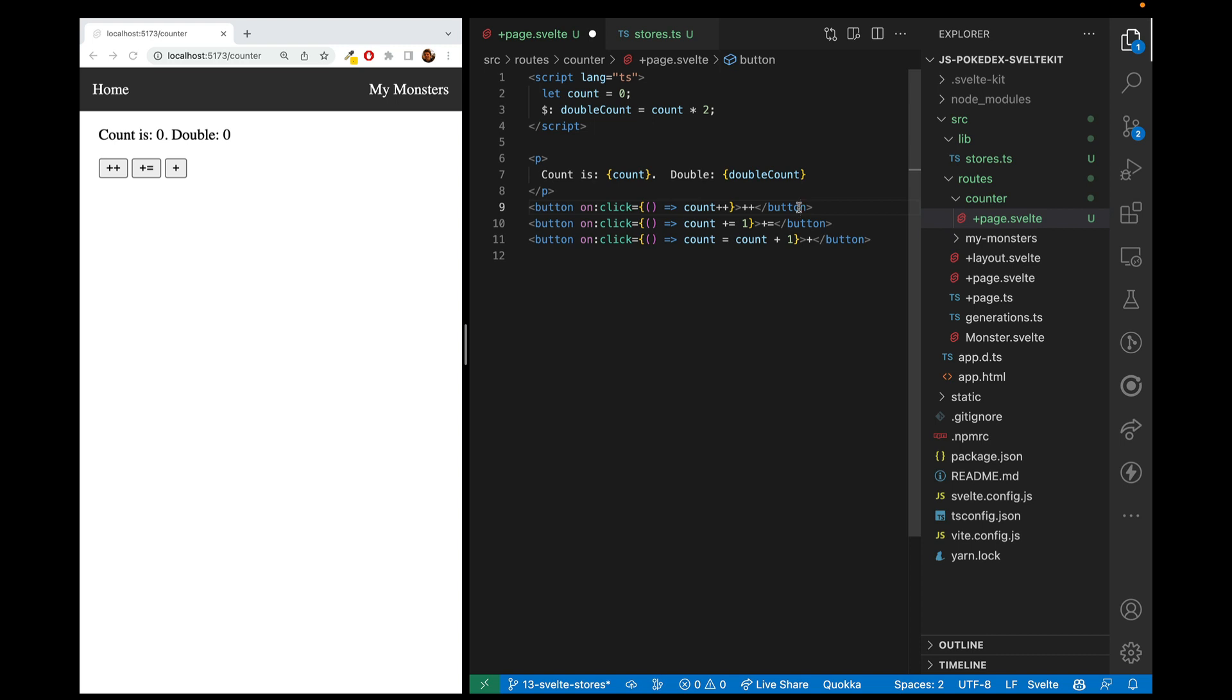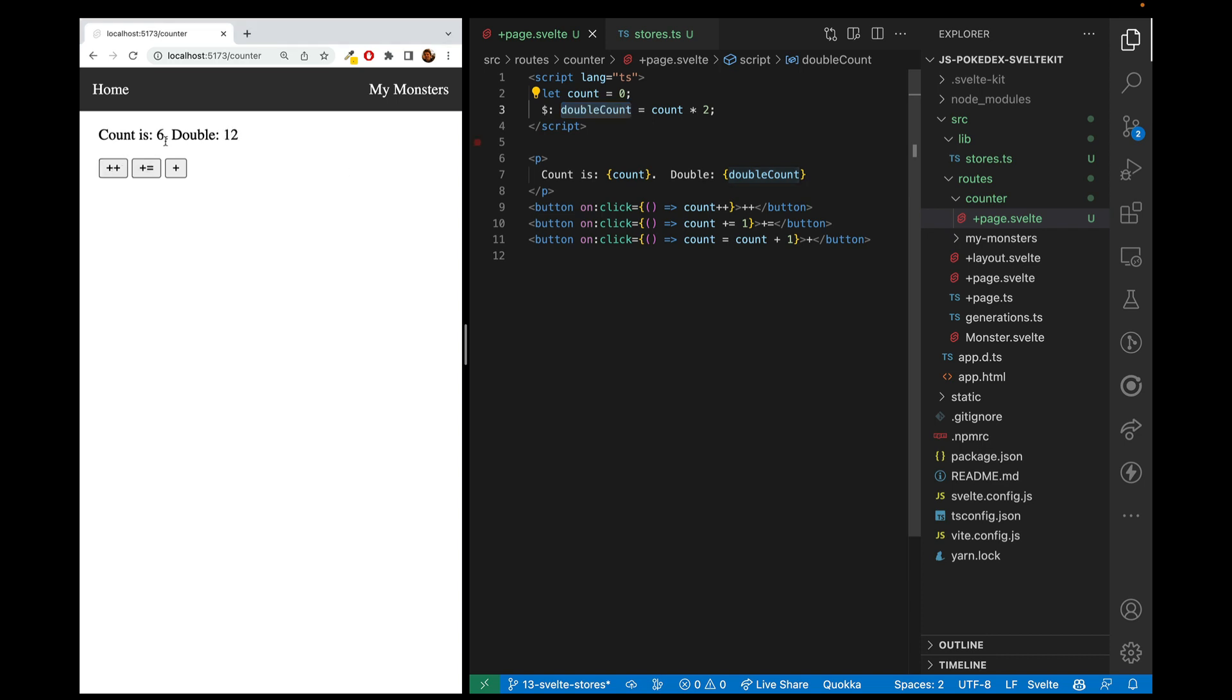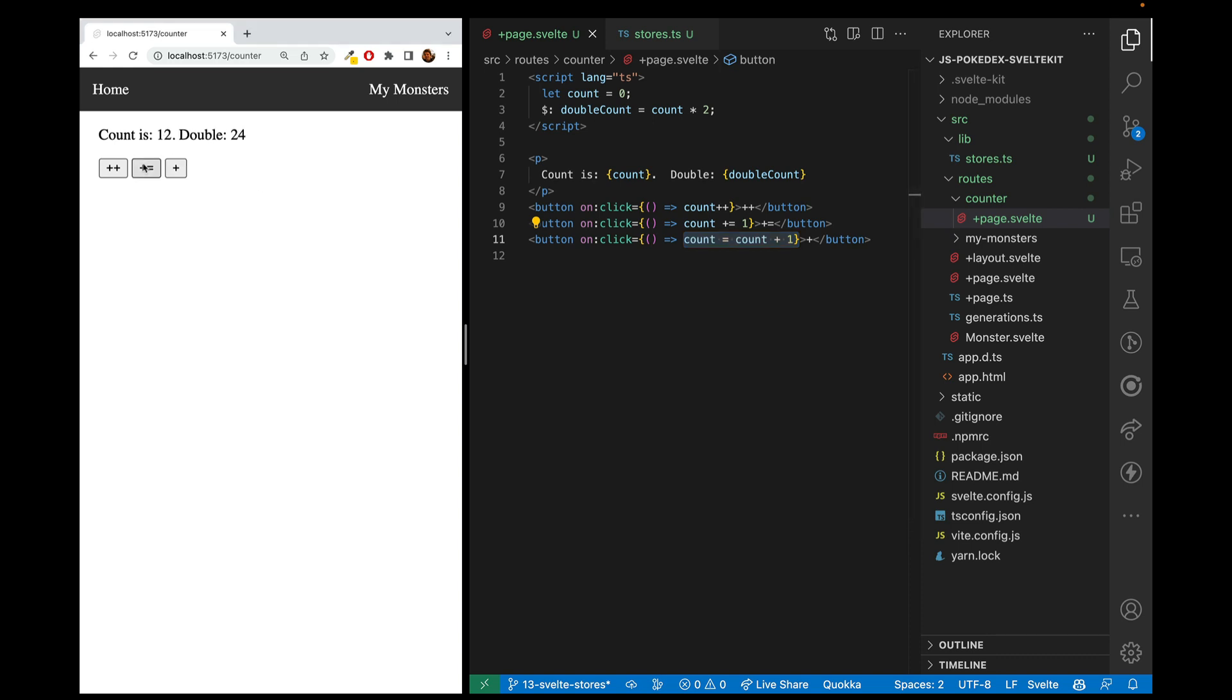Let's start with some simple code that you probably already know. So here we have our count variable, and then we have our derived property of double count, and we can see that we can increase the count and it will automatically show the double count there, and we can increase it by several methods, which are all equivalent.